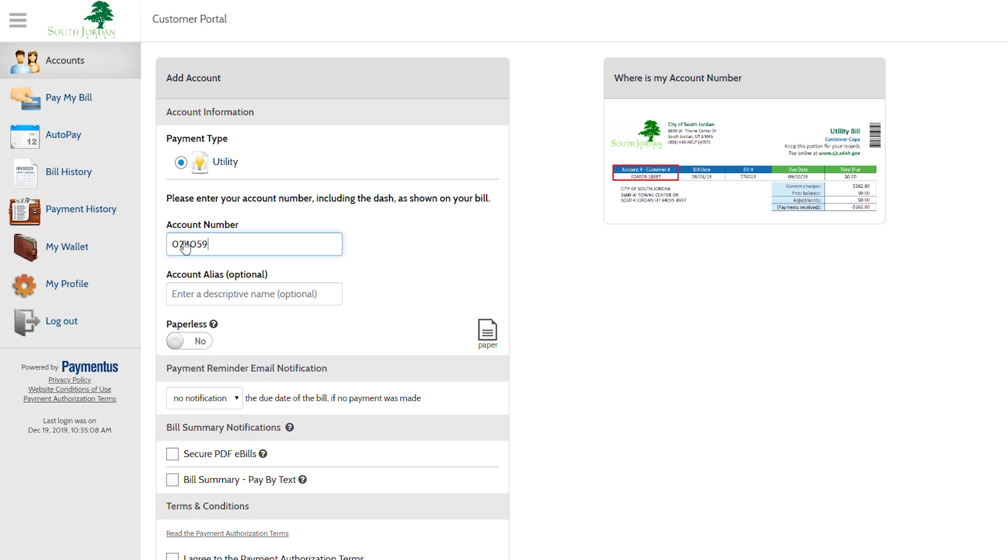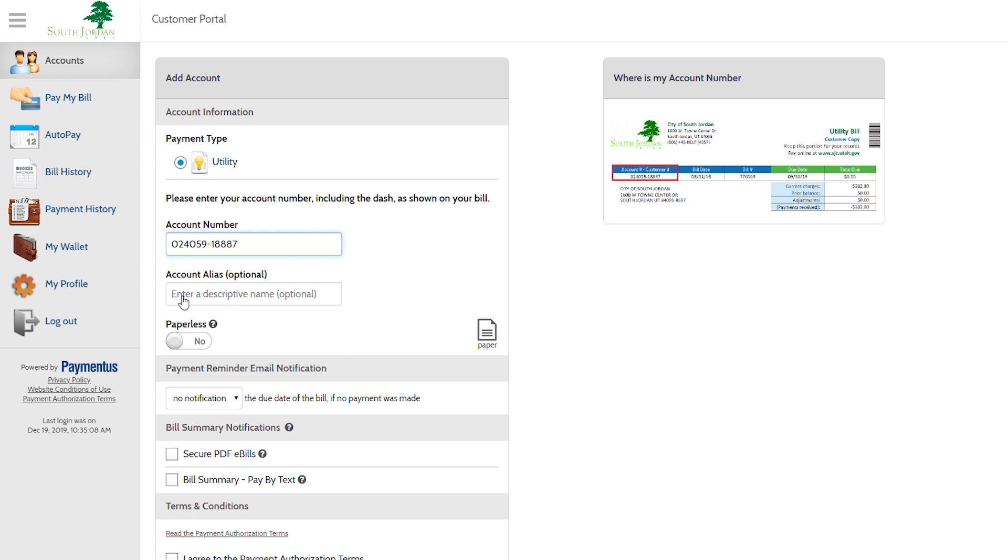You will be required to include the dash and your customer ID number. Once your account number is there, the next step is the option to create an alias for this account. This feature comes in handy when you have multiple accounts.